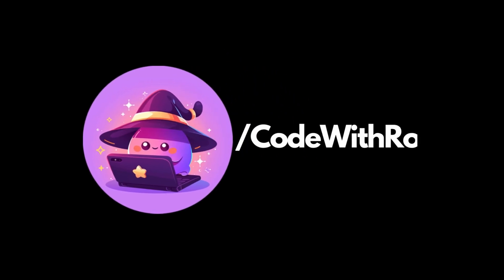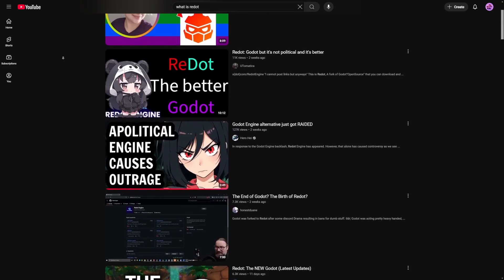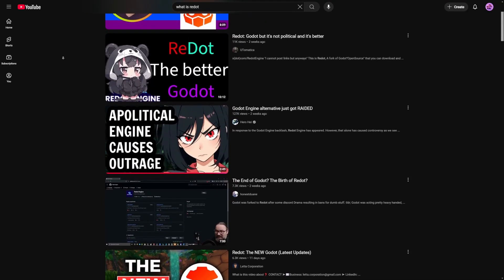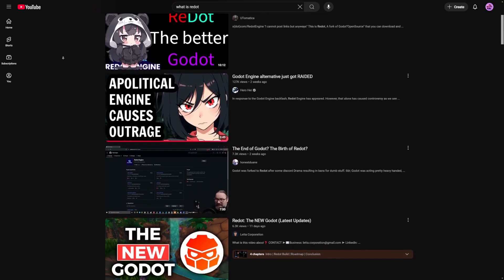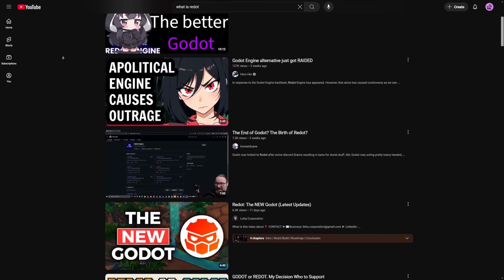I've seen quite a few videos trying to compare Godot and Redot, so I decided to ask the devs themselves what the difference is, and let's go over that.